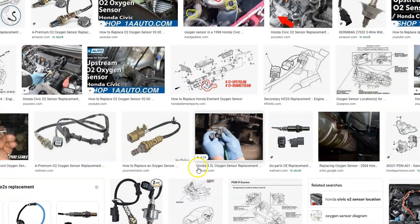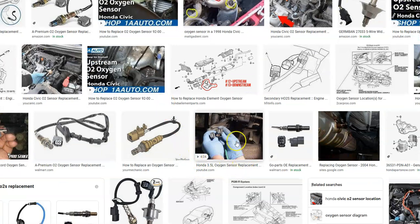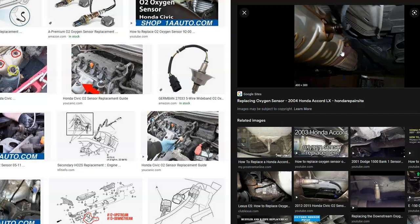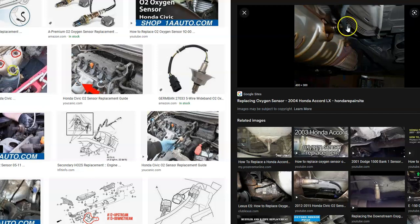O2 sensors can also be the problem in some cases, though it's fairly rare. You have your upstream sensor before the catalytic converter and your downstream sensor after it. These sensors can go bad, or the wiring can go bad — sometimes something under the vehicle can hit the wiring harness and bad wiring could cause the same symptoms as a bad sensor. Be sure to examine the wiring and wiring harness.